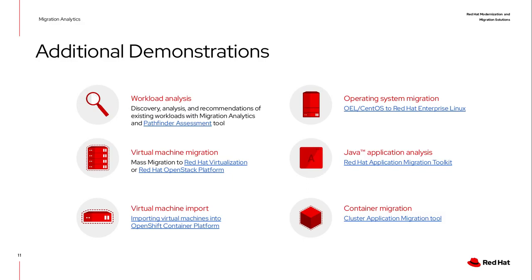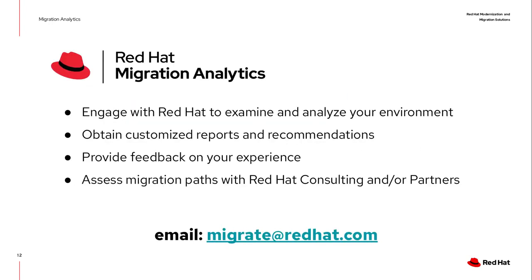And again, if you're running OpenShift 3 and you want to move it to OpenShift 4 and get all the benefits from it, like the seamless upgrades or the operators, then we have a cluster application migration tool that could help you move all those containers. These are the tools that we have in Red Hat Modernization and Migration Solutions.